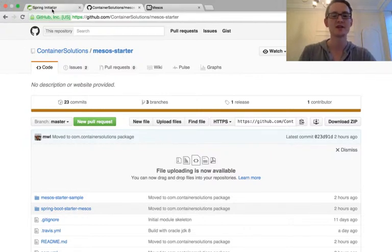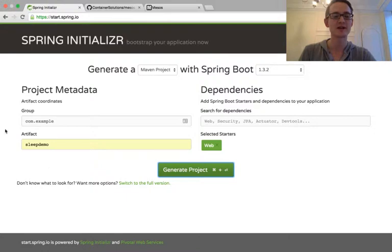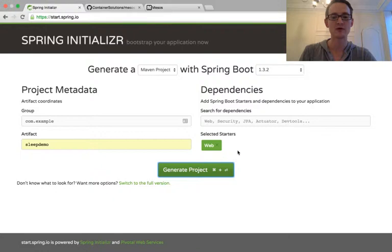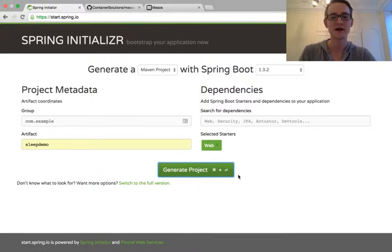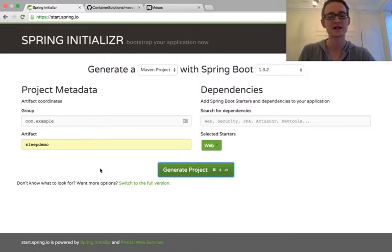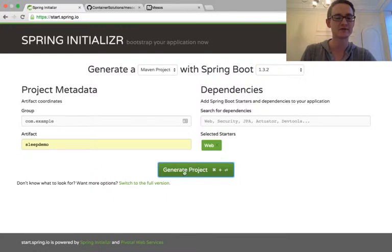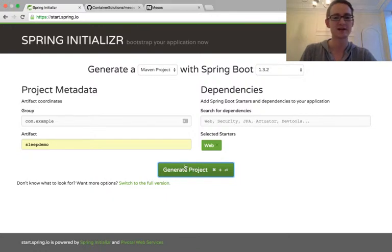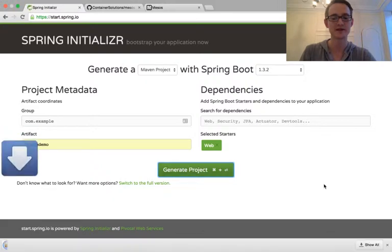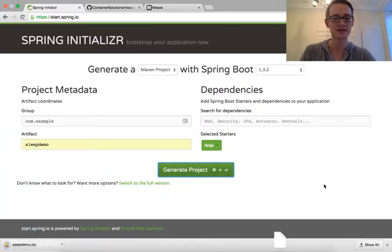So let's start. We're going to use Spring Initializer to generate a simple project to begin with. We're pulling in the web dependency, the Spring Boot Web Starter, and that's because it's a requirement for the Mesos Starter project. We're hoping to remove this in a subsequent version. I'm going to call it Sleep Demo, and this is my group. Okay, so let's generate that project.